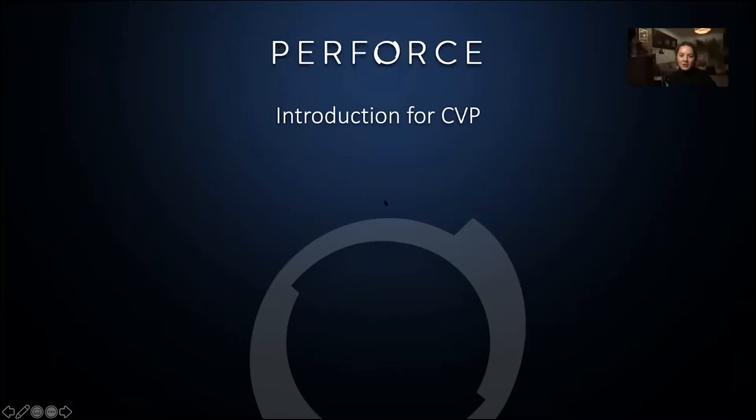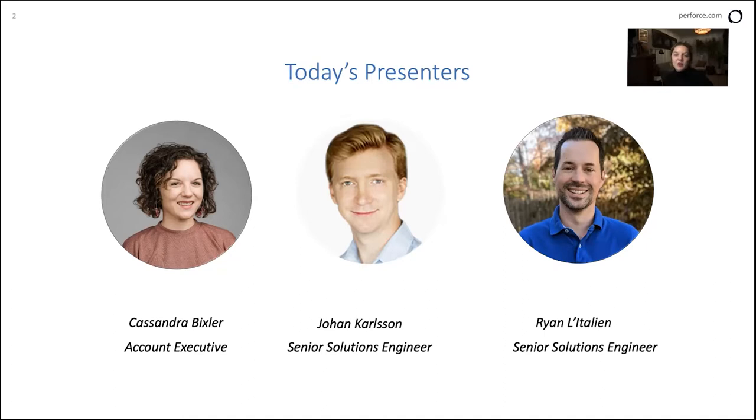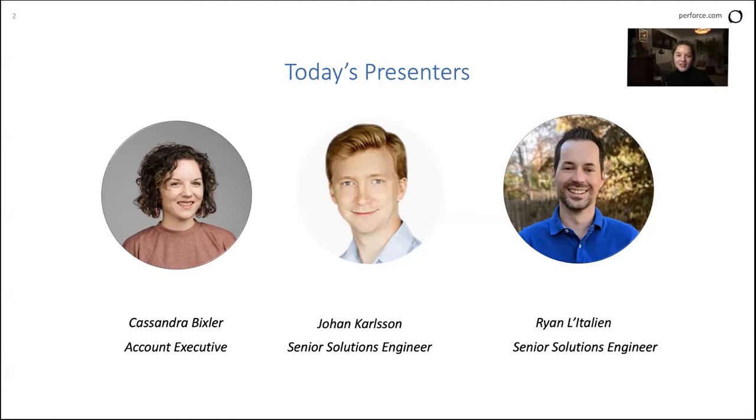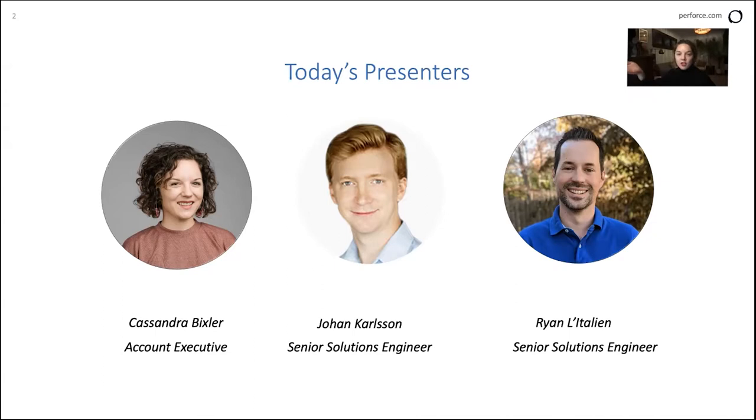Well, thank you so much for the opportunity to connect with everyone. My name is Cassandra and I am an account executive here at Perforce. I work on a product called Hansoft, which is a product management tool. And I got in touch with Scott and Ross in December, and we had a great idea to do this presentation for you all and pulled in a couple of my colleagues today.